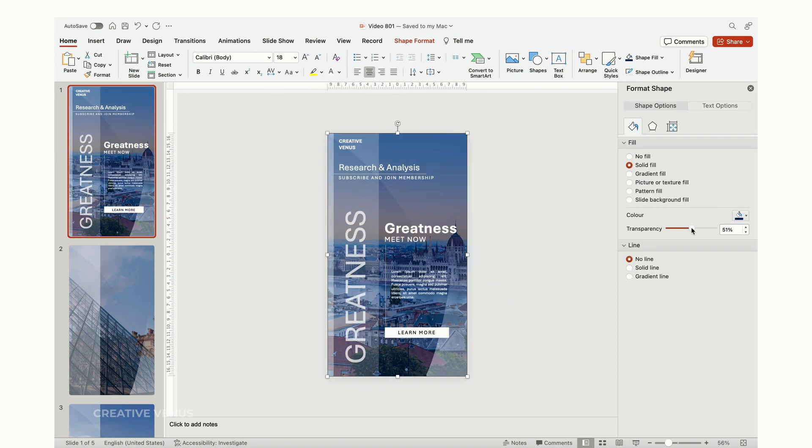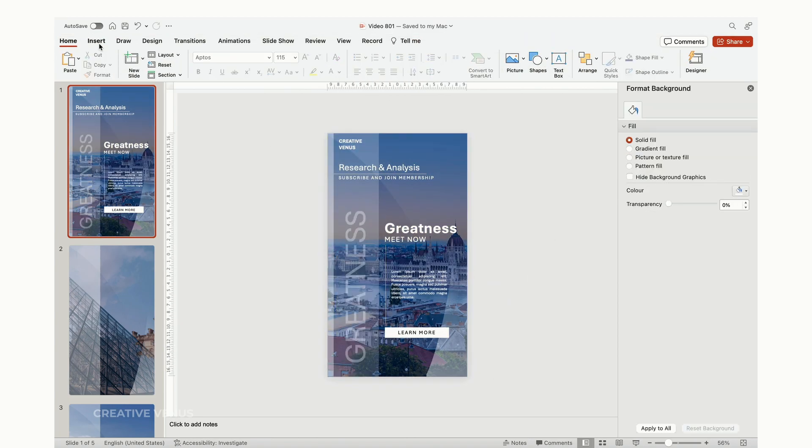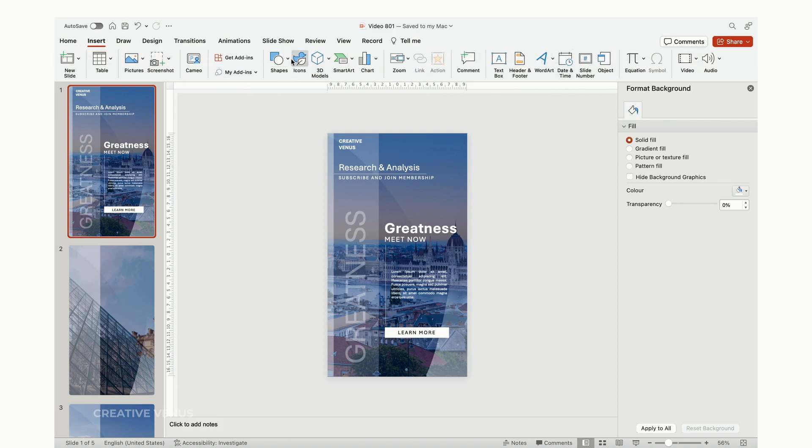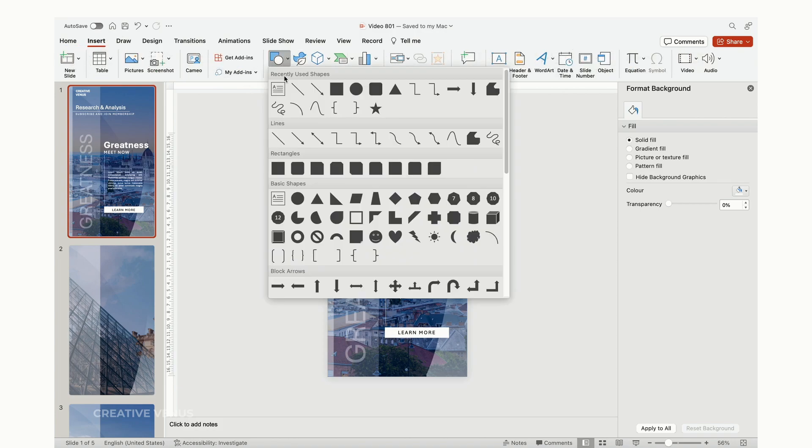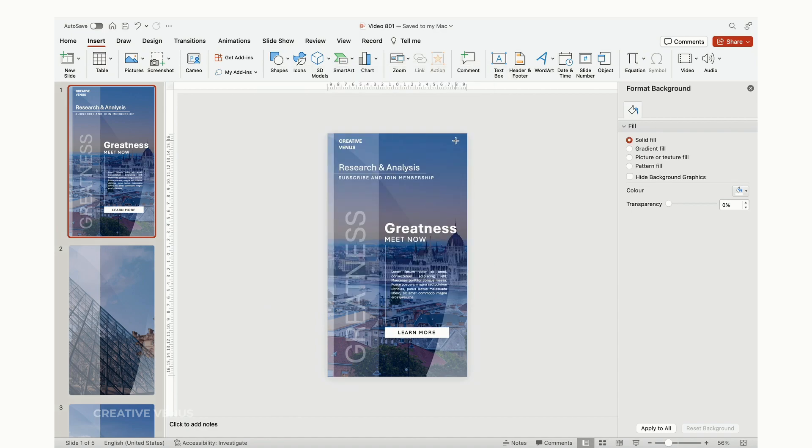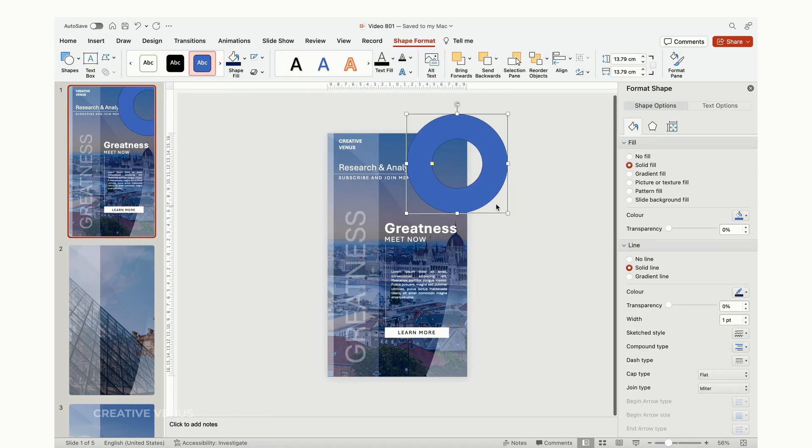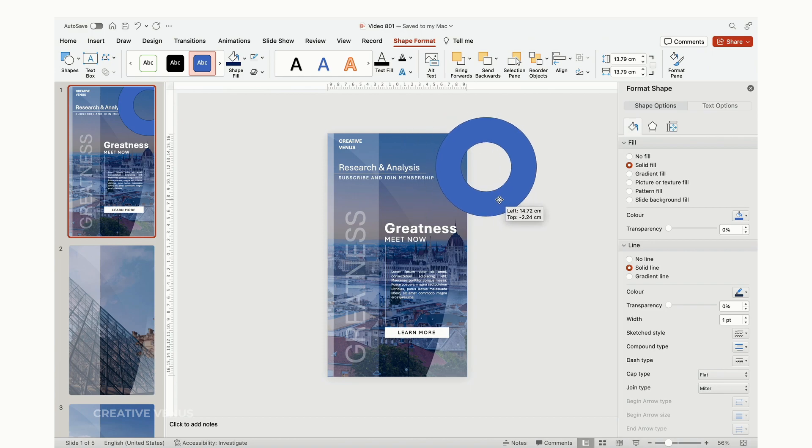Text styling allows you to emphasize key points and establish a hierarchy of information. Using different fonts, sizes, colors, or styles for headings, subheadings, and body text helps guide the viewer's attention and understand the structure of your presentation.